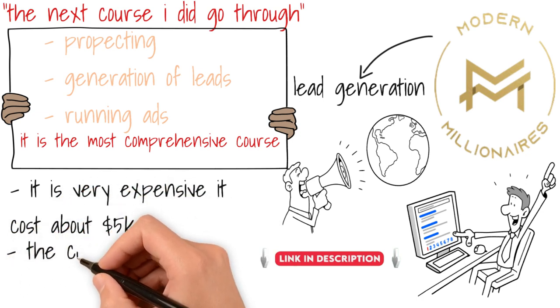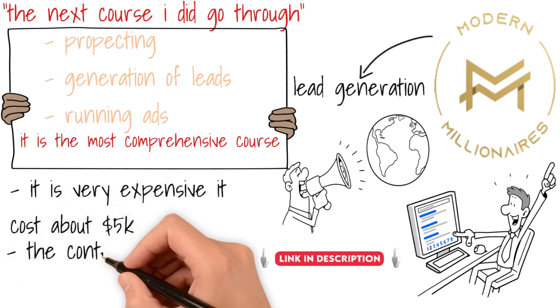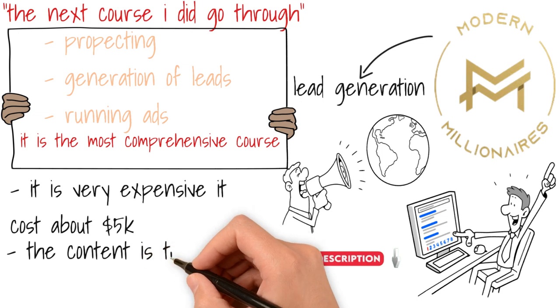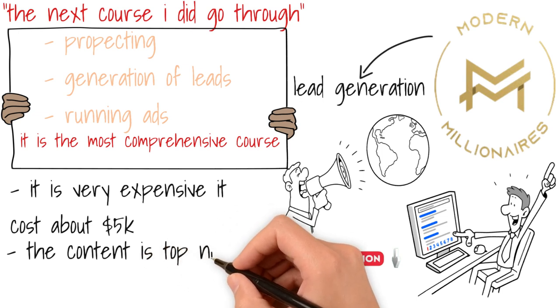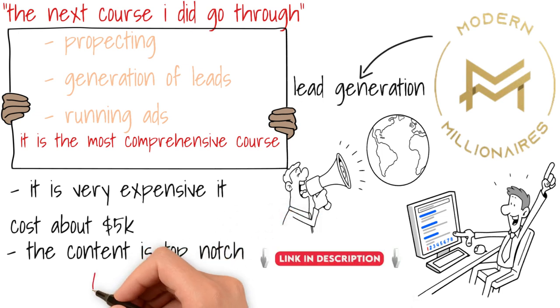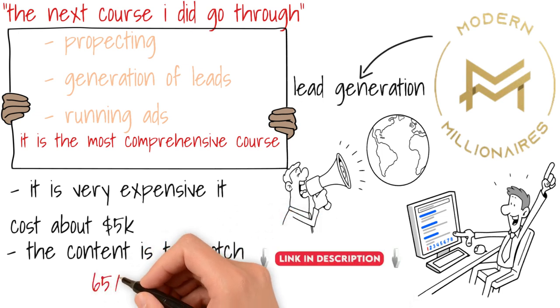But if you take out the price, the content is top notch. Just because $5,000 is not money that people have lying around and it may be difficult for a beginner to cough up $5,000, I'll rank this 65.